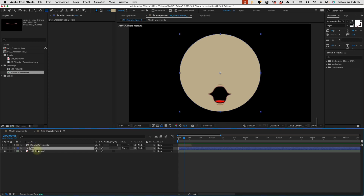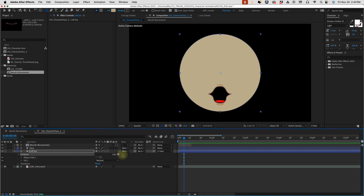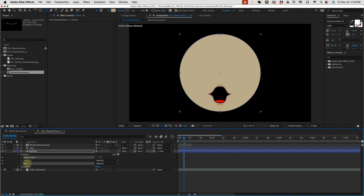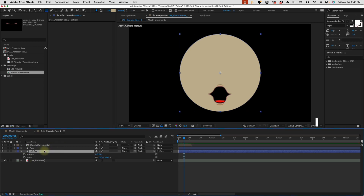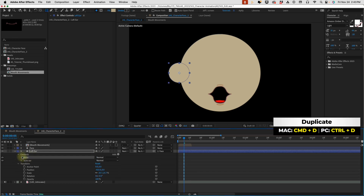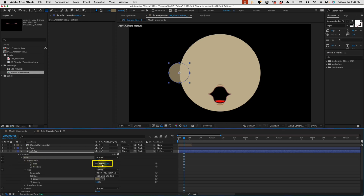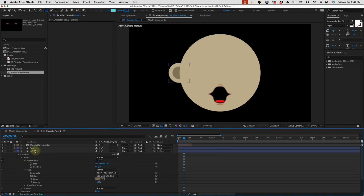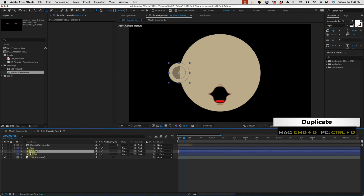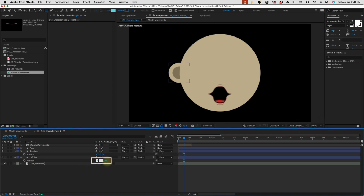Let's create our first ear. Take the face layer, duplicate it, and call this 'left ear'. Move it underneath our face layer and parent it to our face layer. Open up the contents, add in a group, pull the ellipse and fill inside, and call this 'outer ear'. Press P for position, Shift-S for scale, and place it where we want the ear to go. Duplicate 'outer', call it 'inner', make the fill slightly darker for the inner ear, and reduce the ellipse path size. Duplicate left ear, call it 'right ear' — set the left ear X position to negative 440 and the right ear to 440, so they're equidistant from the center.